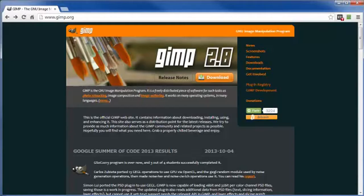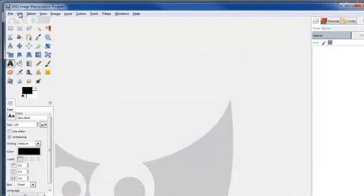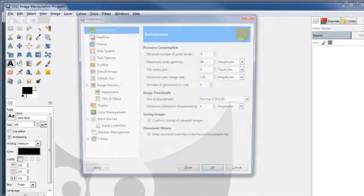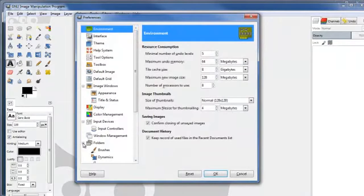Now after you've downloaded and installed GIMP, go ahead and open up your program, come on up here to Edit, go to Preferences, go to Folders.